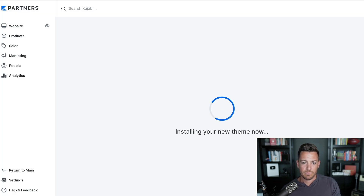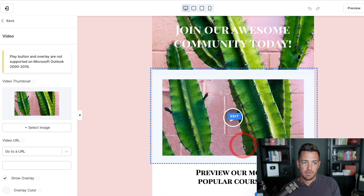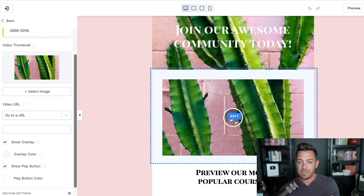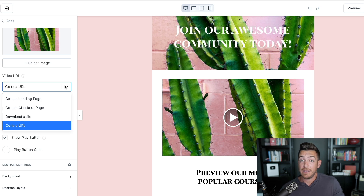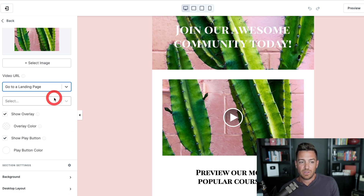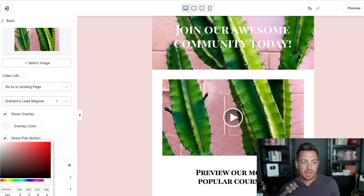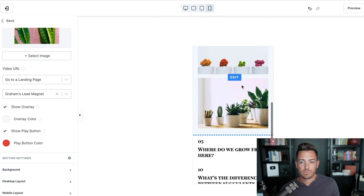This is a video thumbnail. They warn you that play button and overlay are not supported on Outlook 2000 to 2016. All you have to do is upload a thumbnail and it overlays a play button. Then it asks where the video URL goes — ideally a YouTube video, or a landing page you built in Kajabi, like 'watch my workshop.' I'll make a simple white landing page with a video, a headline, and some text built into Kajabi. You can adjust the play button color — for example, from white to red. You can also see what it looks like on mobile. A lot of flexibility.